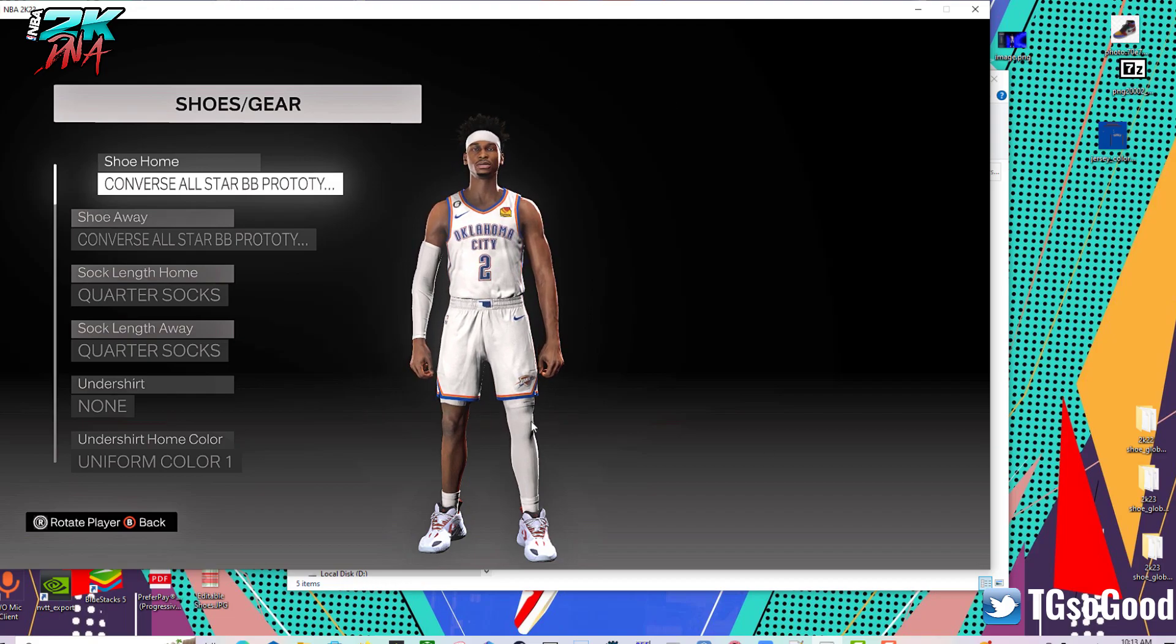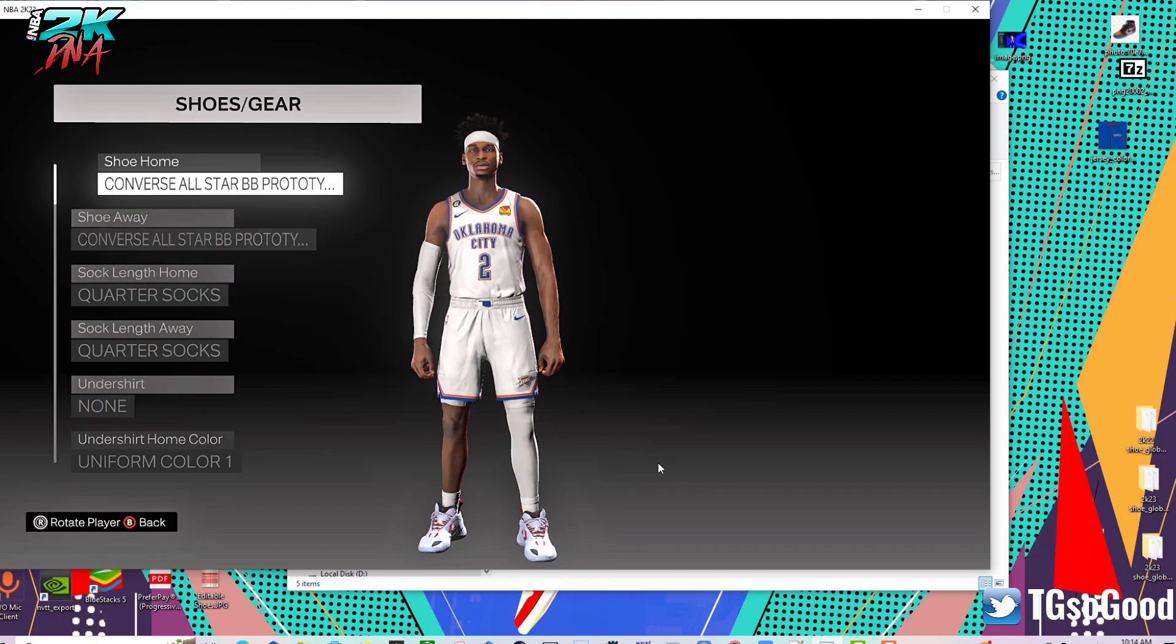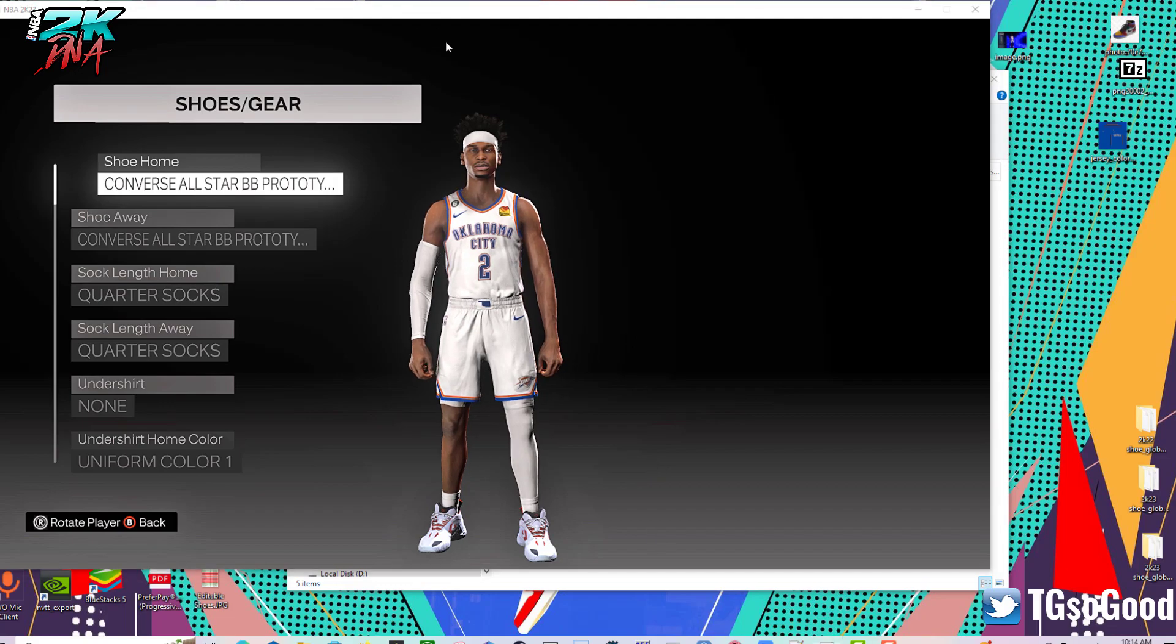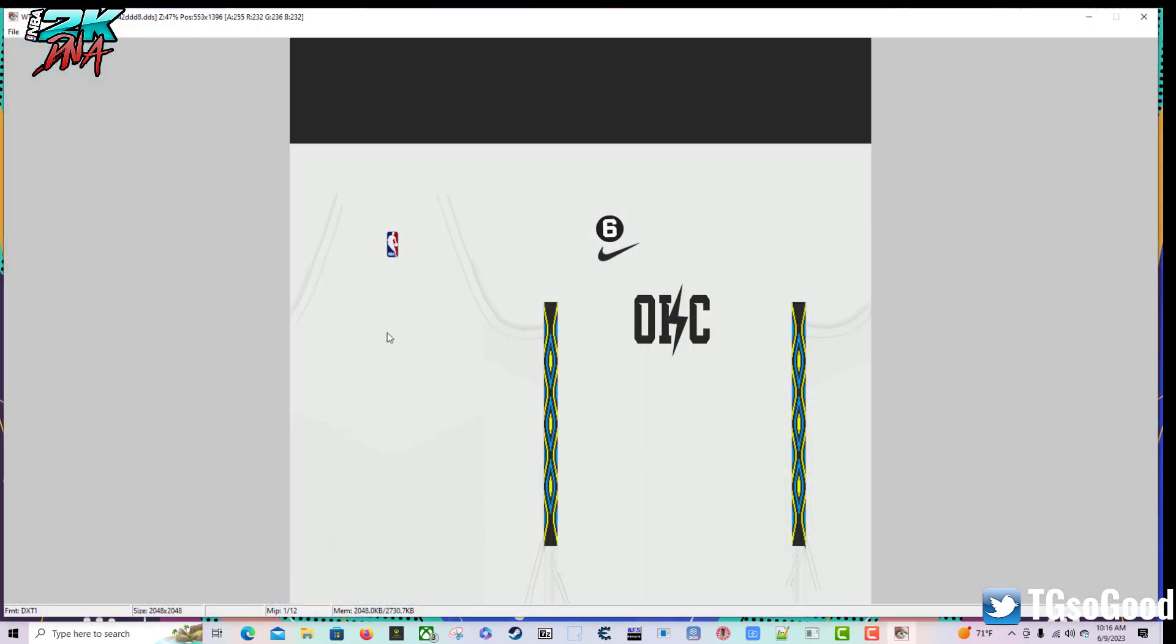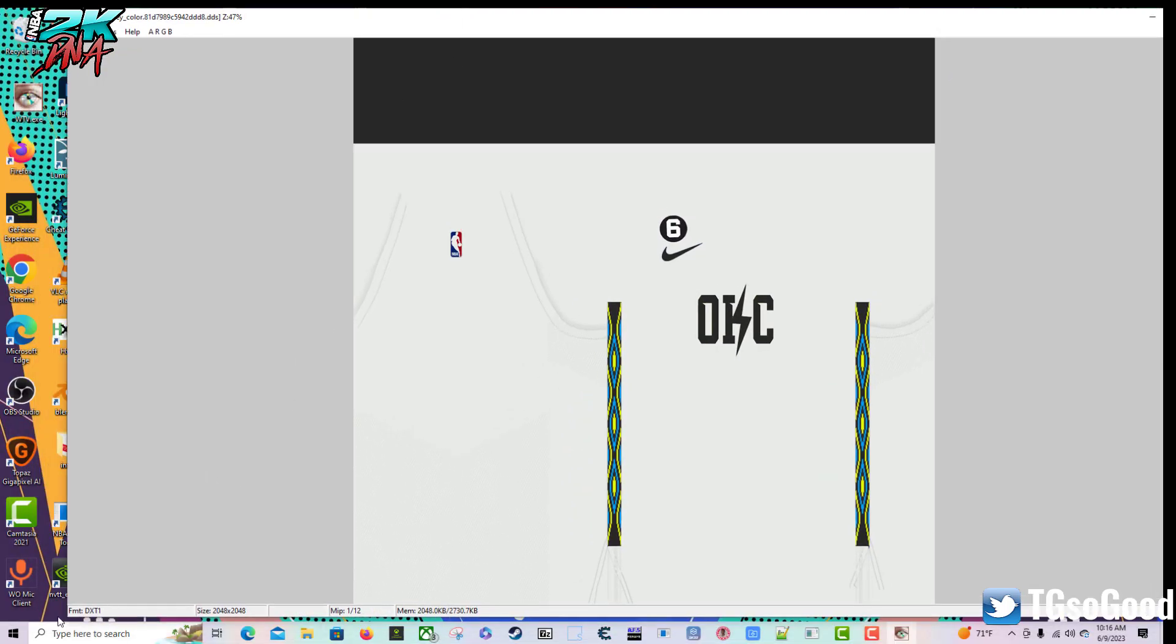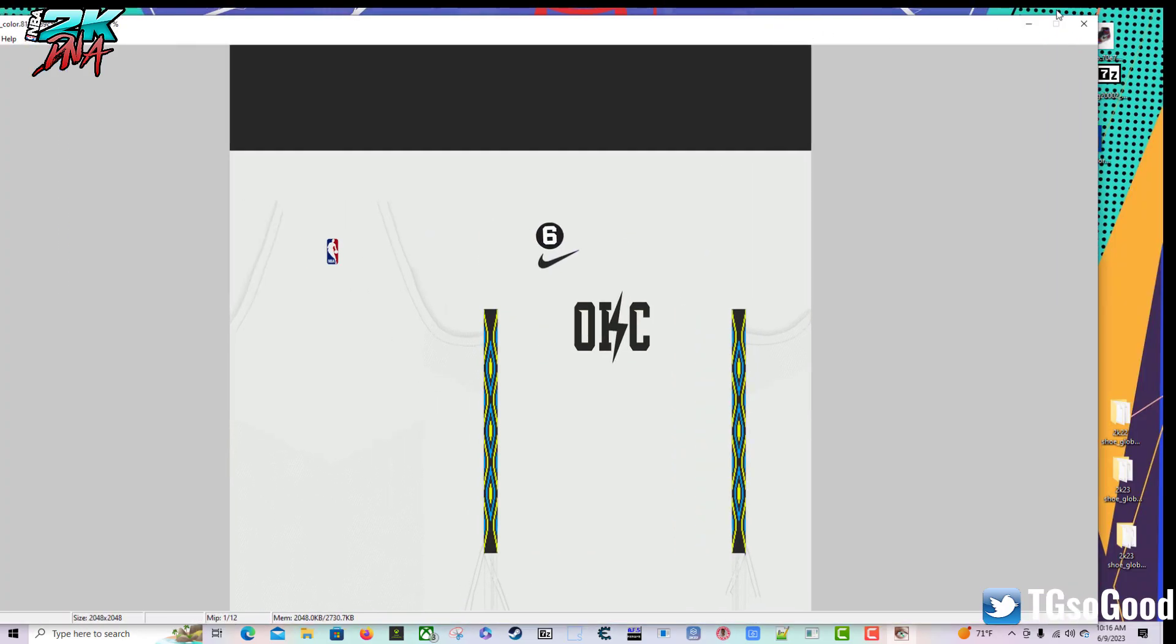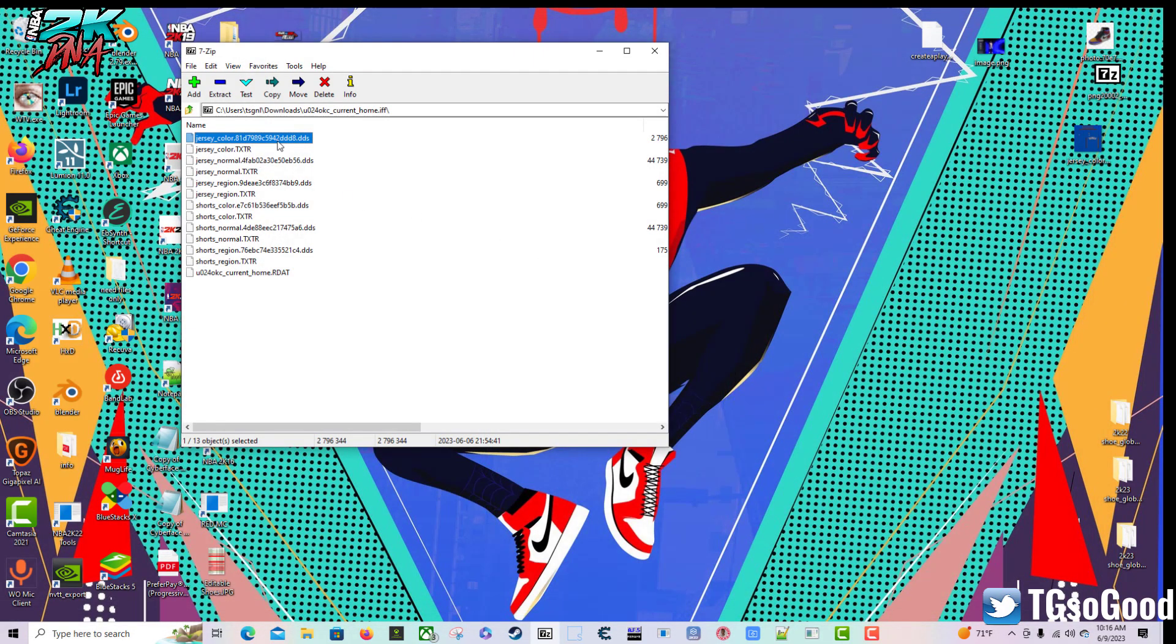If you want to know how to find the names of files, just put down in the comment section and I'll make a video. You can see this is the edited version that Petri Dish created, but if I try to use this in game this is actually going to crash the game. Down here in the left hand corner it says the format is DXT1.